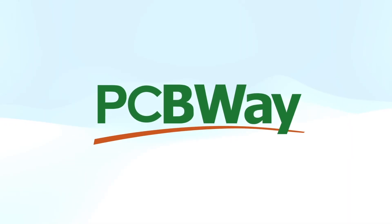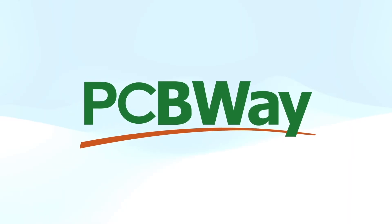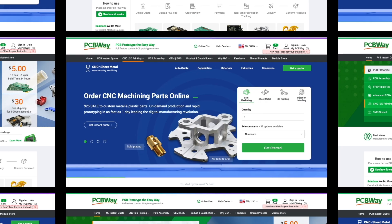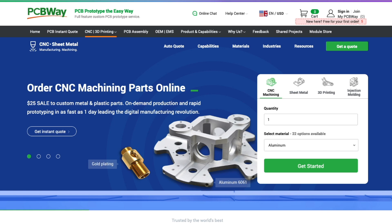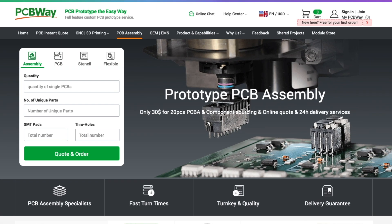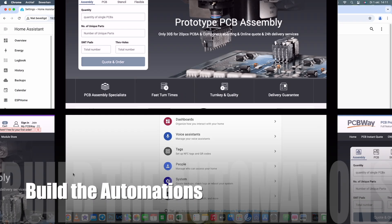Thanks to PCBWay for sponsoring this video. PCBWay is best known for manufacturing PCBs but they also do CNC machining, 3D printing, and much more. Also handy is the PCB prototype assembly. Go check them out at pcbway.com.